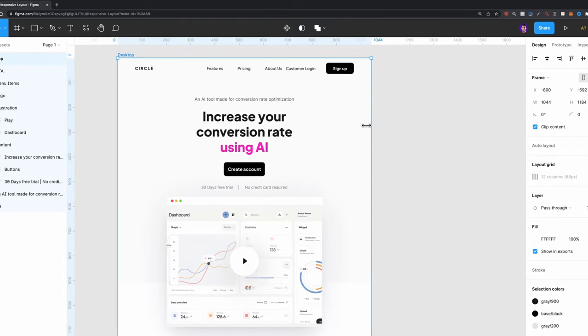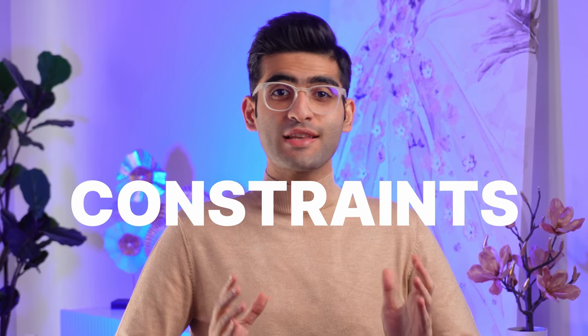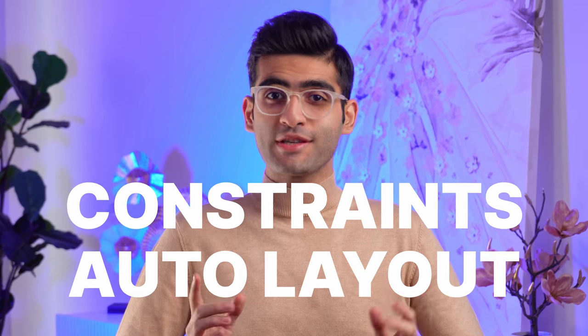What's up everyone, it's Arash here and in today's video I'm going to show you how you can make your design fully responsive in Figma using constraints and auto layout. Let's get into it.